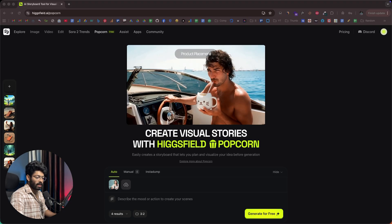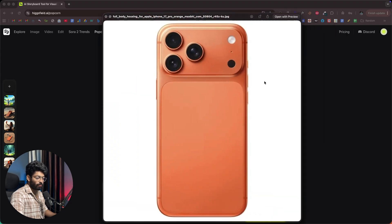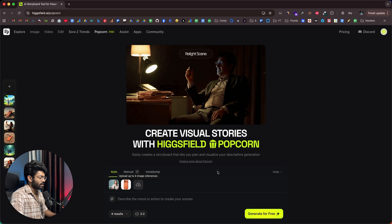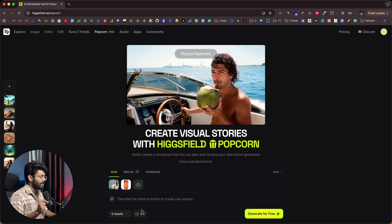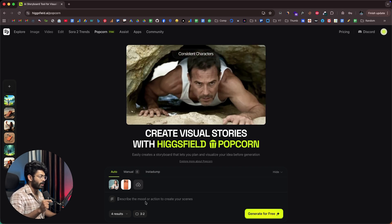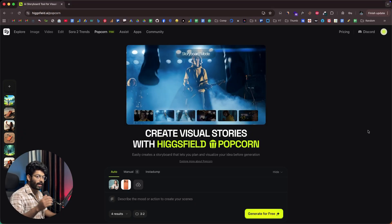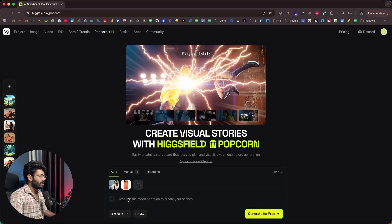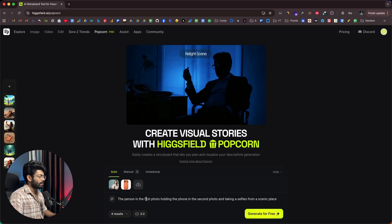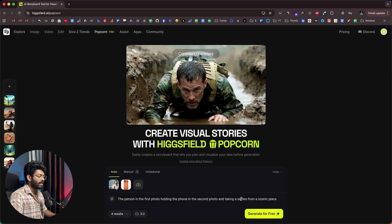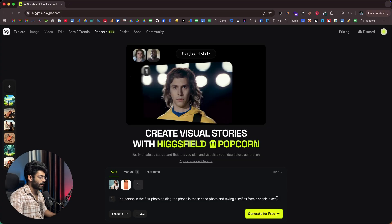Next, let's say I want to make a photo of this lady taking a selfie from a scenic nature place. I can also add a photo of a phone. Here I have already downloaded a photo of an iPhone, and I can drag and drop that in here as well. All I have to do is give a prompt asking the AI to create a series of images such that the lady is using this particular phone to capture selfies.